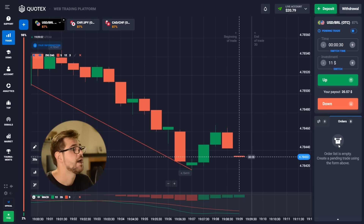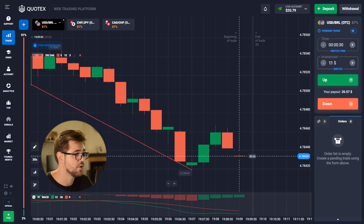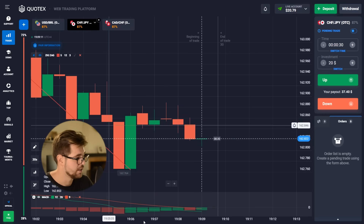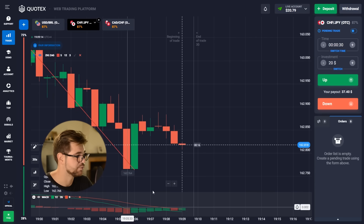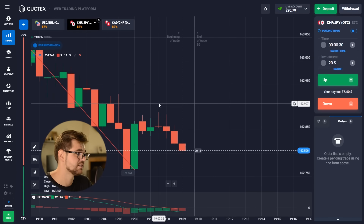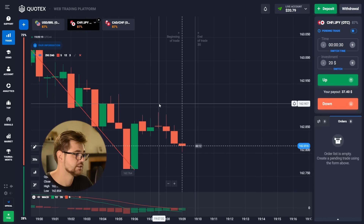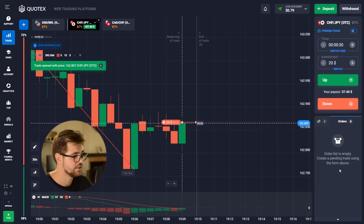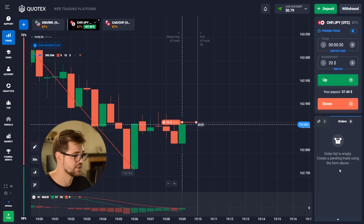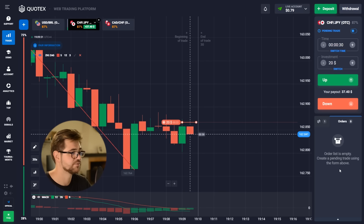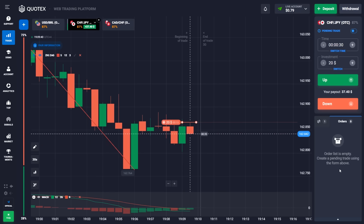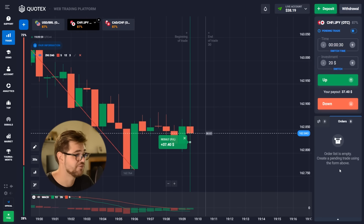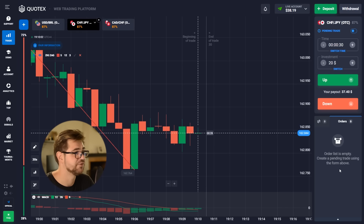The next option is going to be on this currency. Looking at the indicators, we see the price is going down, so obviously we're gonna go with the put option for 30 seconds. That's a good spot to do it as well because you can clearly see the price is going down. Here we have another profit, guys — $37.40. In total we have $38.19 already.